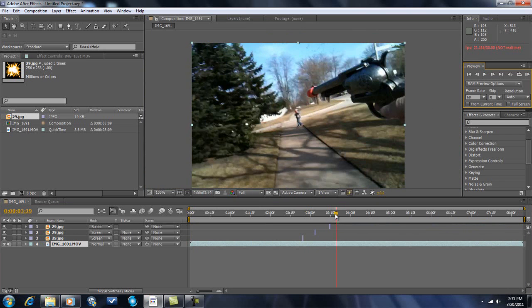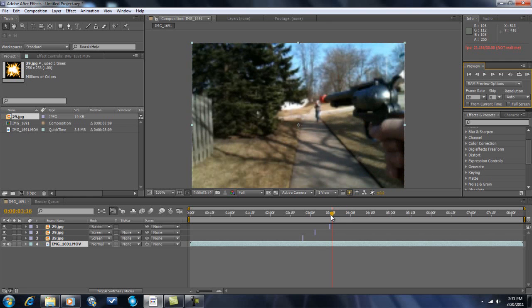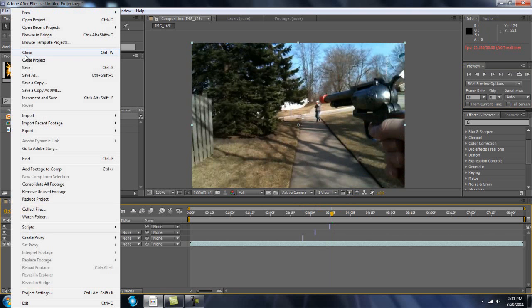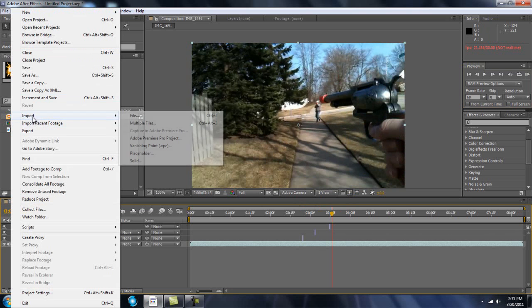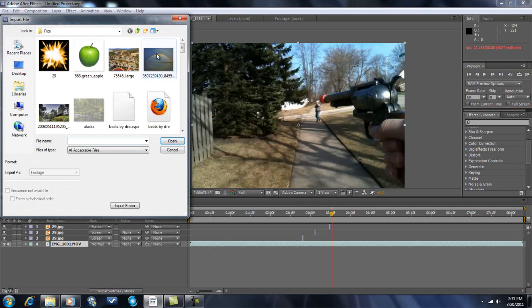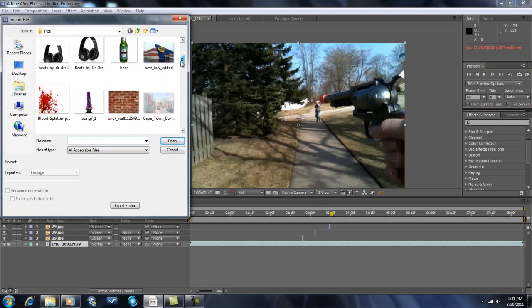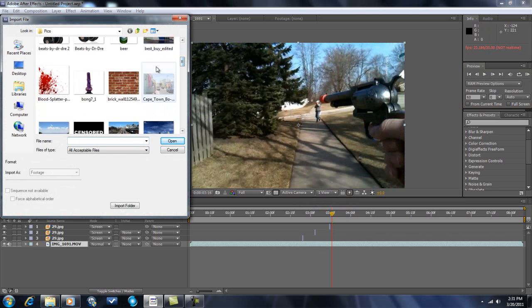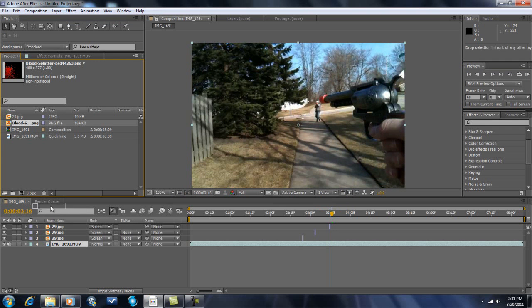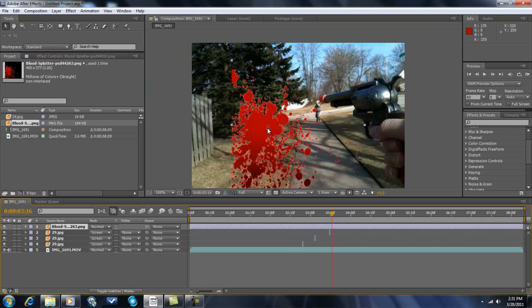Now the splatter. Start right about here, after the last shot. So you want to import a picture, you can just go onto Google, or just whip out the camera whenever you have a nosebleed. But it's probably safer just to go onto Google.